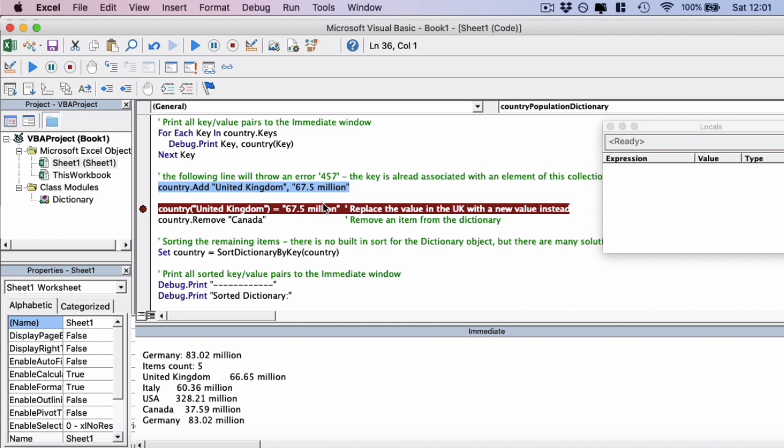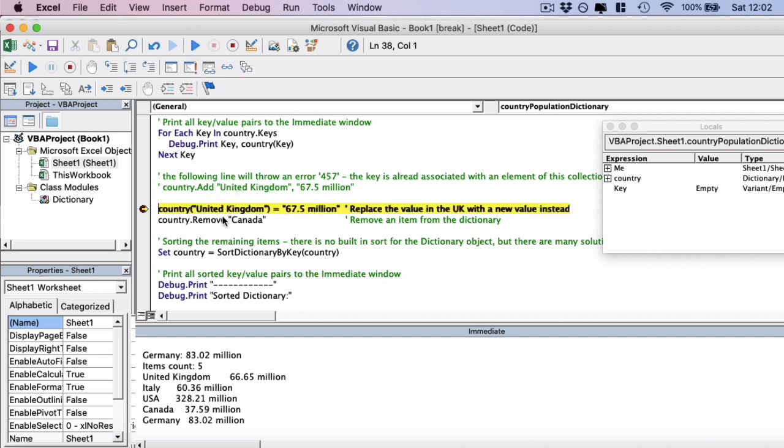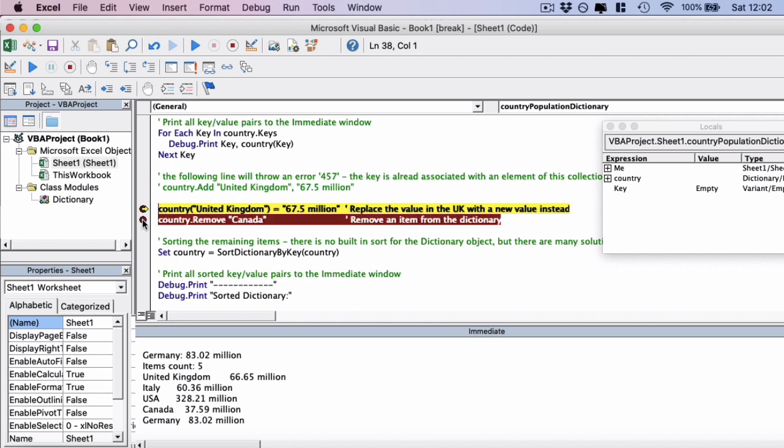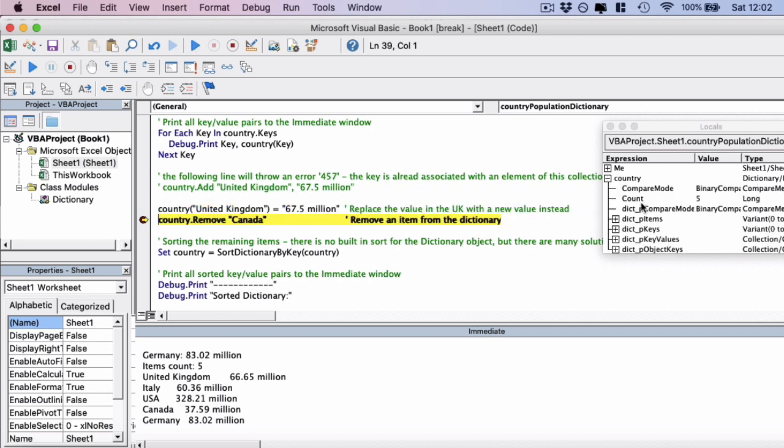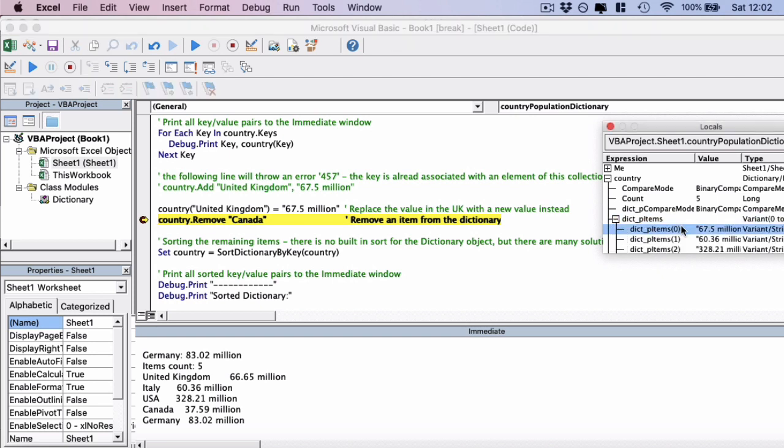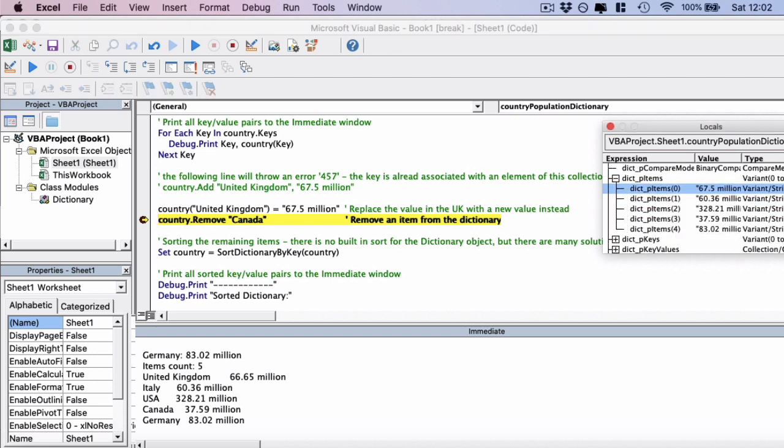So how do we update the value instead? Let's comment out this code so we don't run that line and we run the next line instead. I'm going to play this from the beginning. And this is how you do it. You simply do the country and then you refer to the key that you want. In this case, United Kingdom equals 67.5 million. If I run this to the next line, and then I actually look inside the object itself, you'll see the first item, which is the United Kingdom, has been updated successfully to 67.5 million.